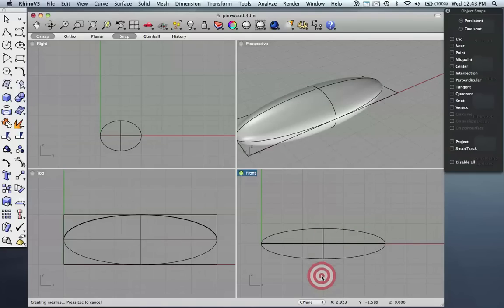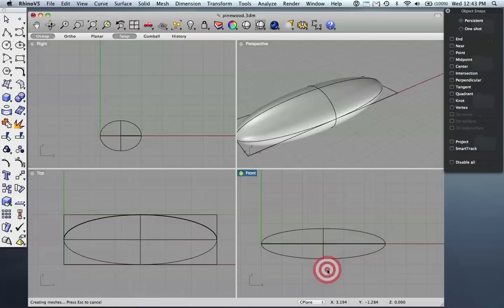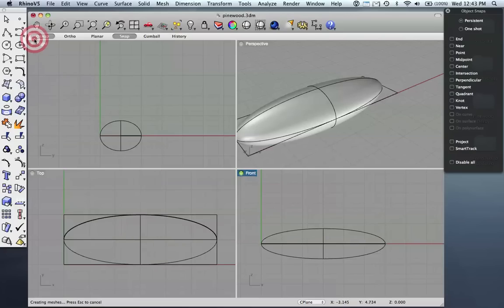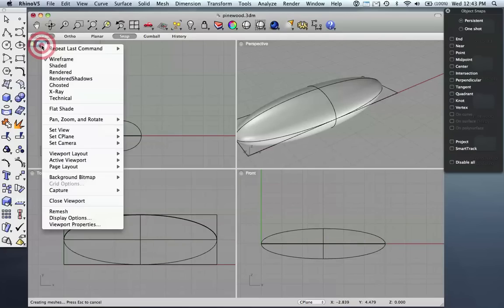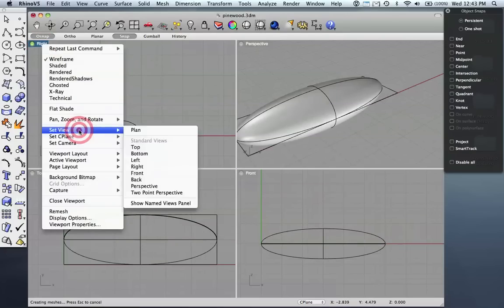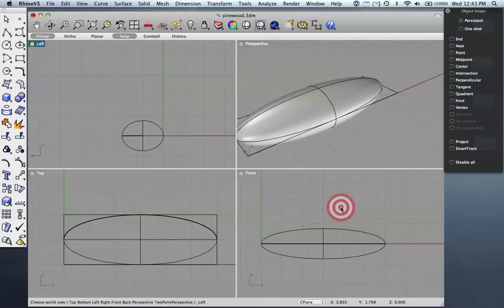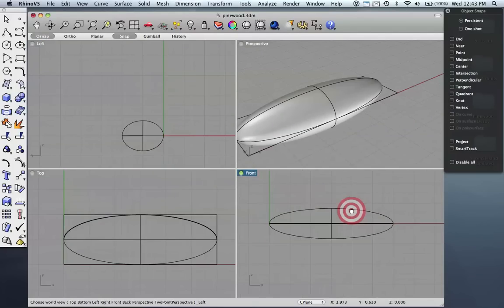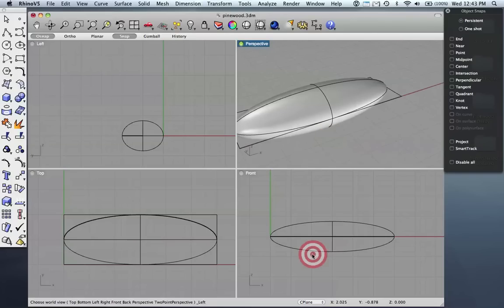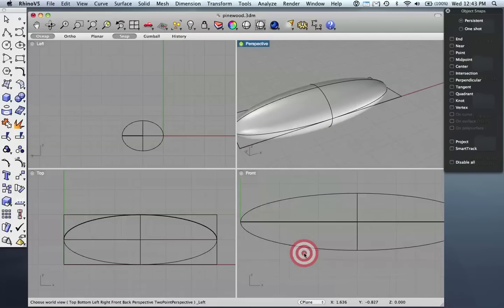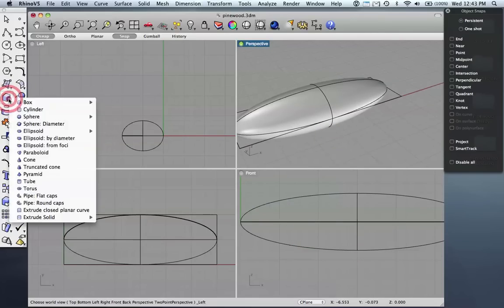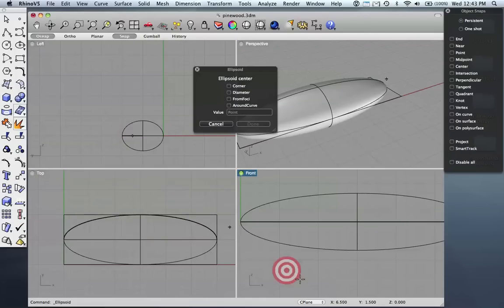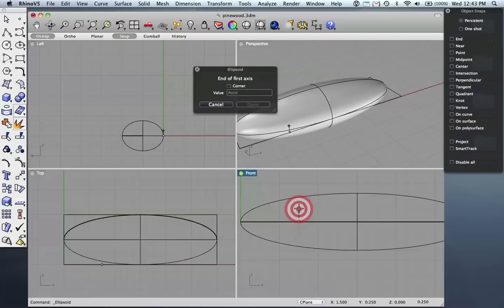Let's make wheel wells for our car. I'm going to use the left view, so instead of right I'll right-click here, set view and make this left. That's not the one I'm looking for either - I guess front is the one I want because of the way this thing is oriented. I'm going to come back here to make another ellipsoid, again from center, and let's make the center here about one and a half inches in.